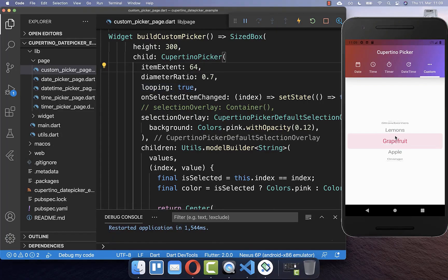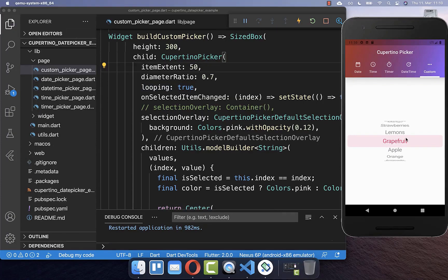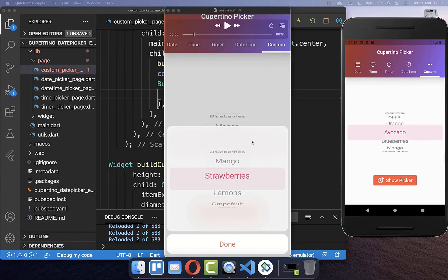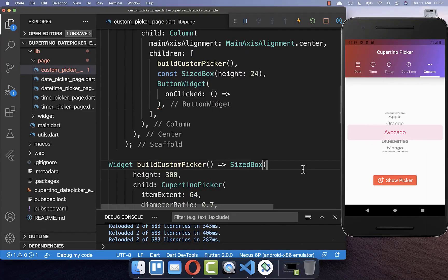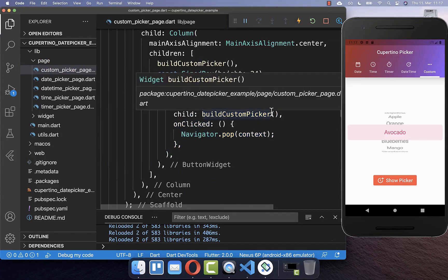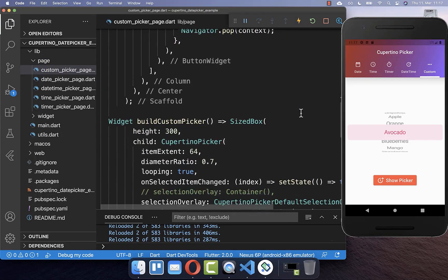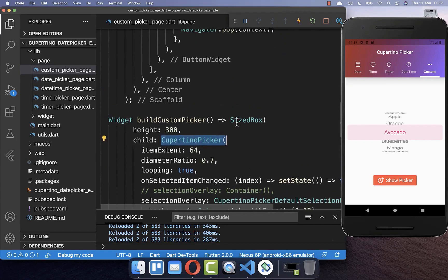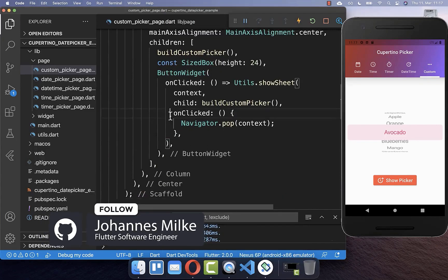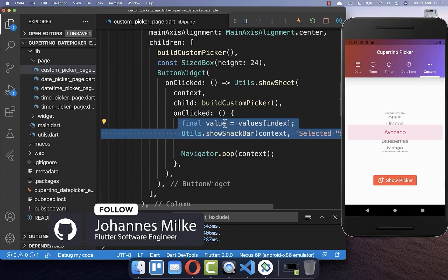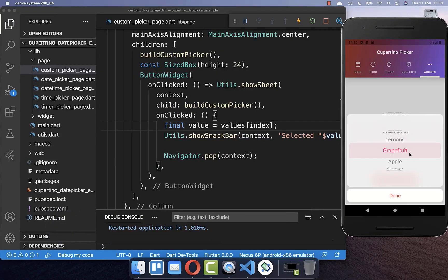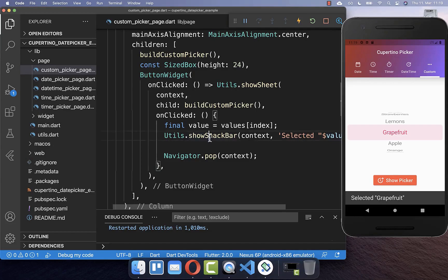You also can change the height of each item — for example set it to 50 pixels in height, and after you hot restart you see that our values have less height. Like before, you can also show this Cupertino picker inside of a dialog. Therefore I have created here a button, and if we click on it we show again this sheet which we have created before. Here inside you put then the method displaying our Cupertino picker, and lastly if you click on done then we execute this method and print the current selected value. This means if we have selected a value and then click on done, then this value is also displayed in our snack bar.